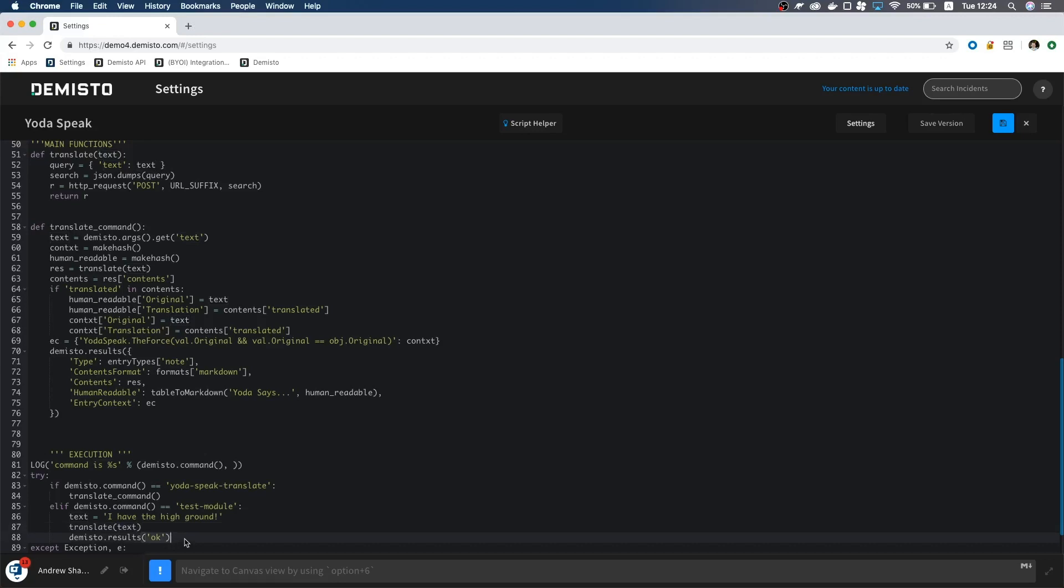Lastly, we return OK. This lets Demisto know that the integration is working correctly. Looks like we are ready to test this out. Click the save button and then the X.